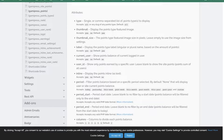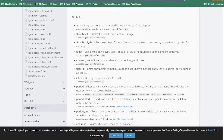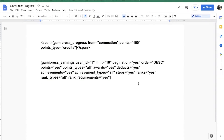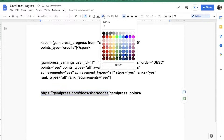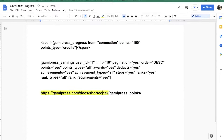By the way, you could check all of the GamiPress shortcodes at gameipress.com/docs/short-codes. So you could go in there and check all of the shortcodes that they have.